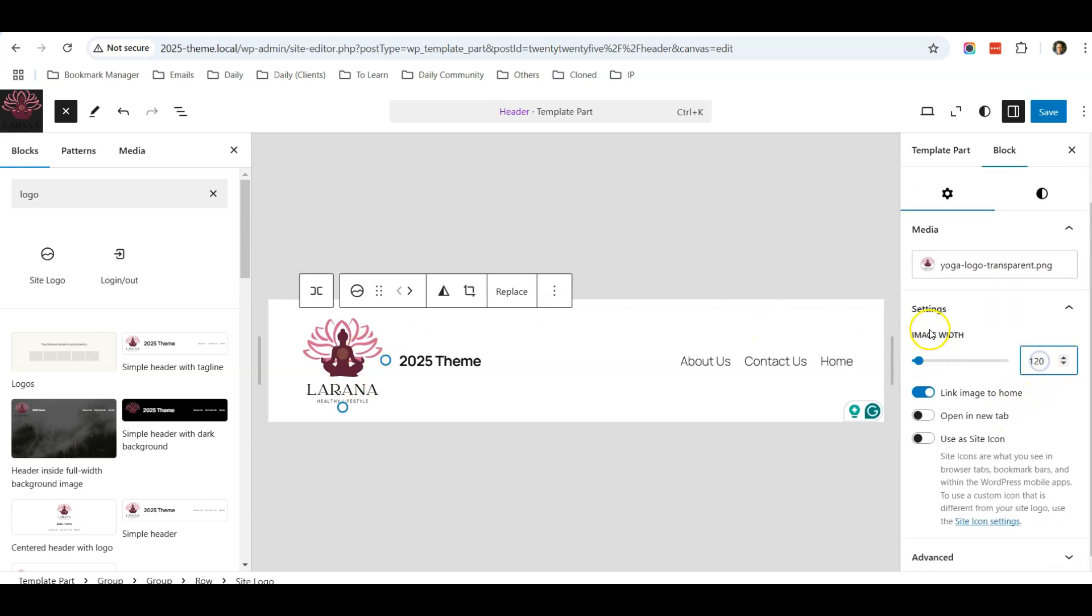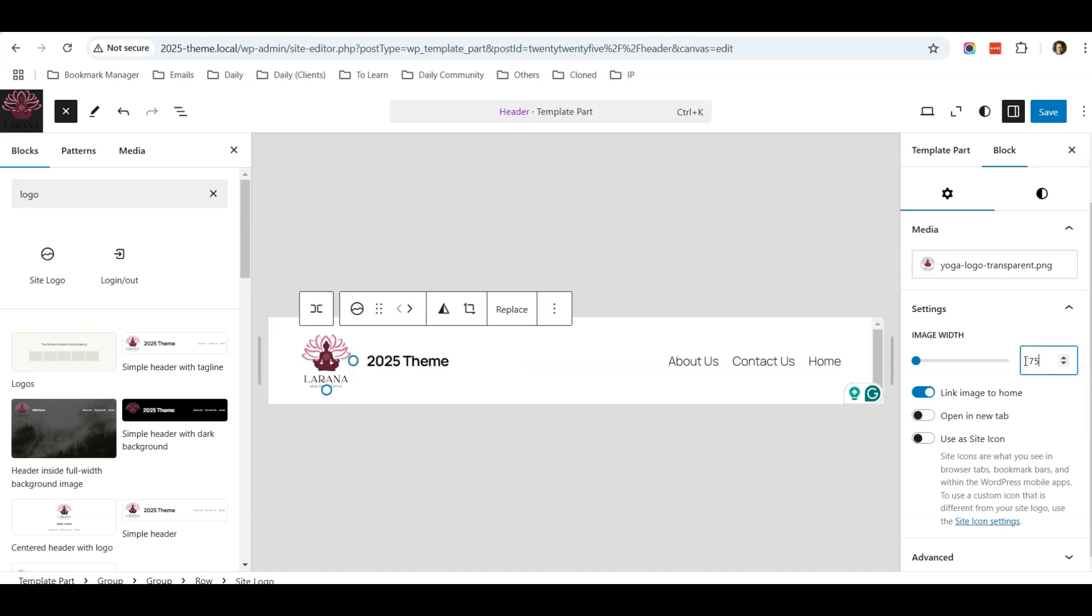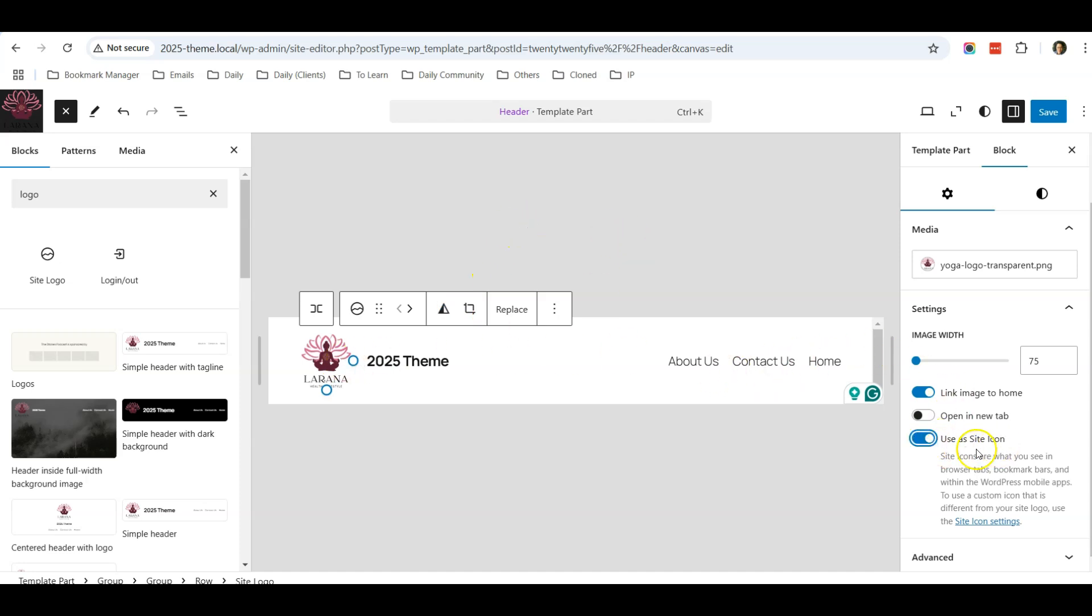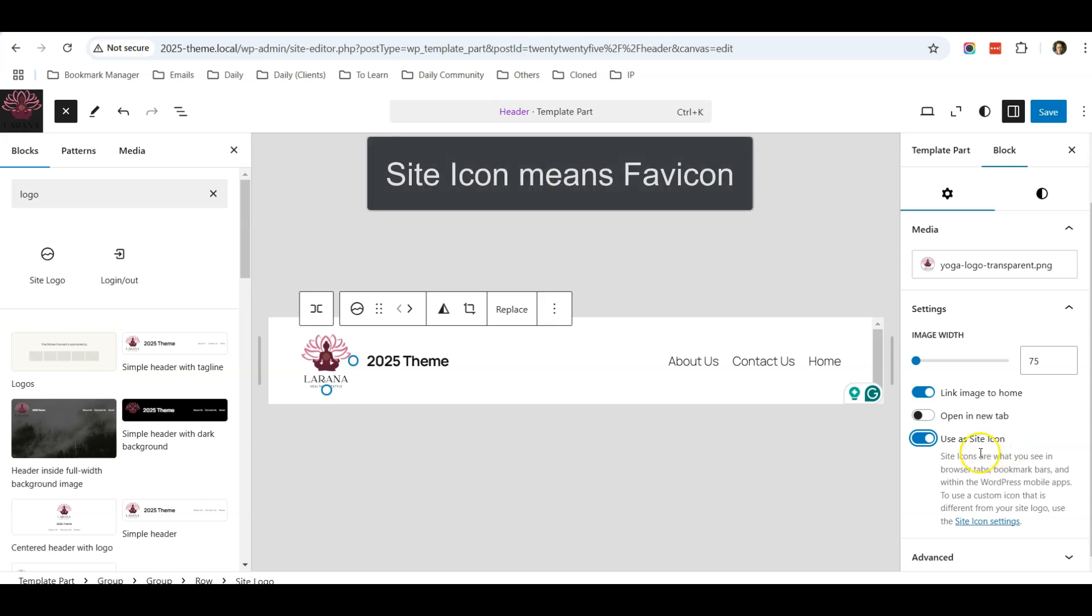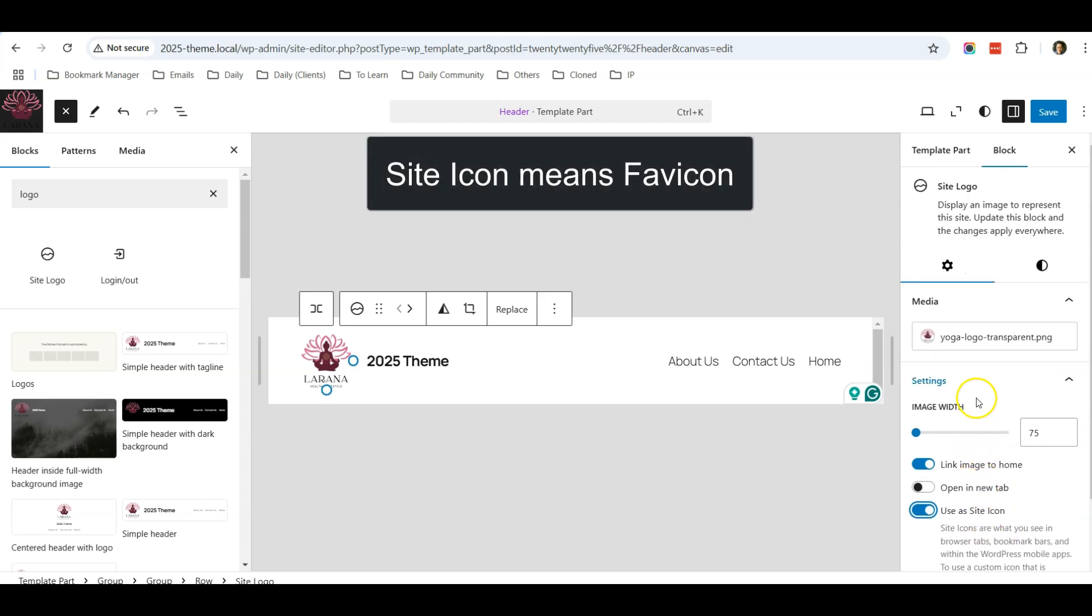You can adjust the image view for your logo. For me, I wouldn't want to make it so big, so I will just put 75 pixels. I will link the image to home, which means that when people click on your logo it will go to the home page, and I will use it as a site icon as well. That's all for now for this logo.